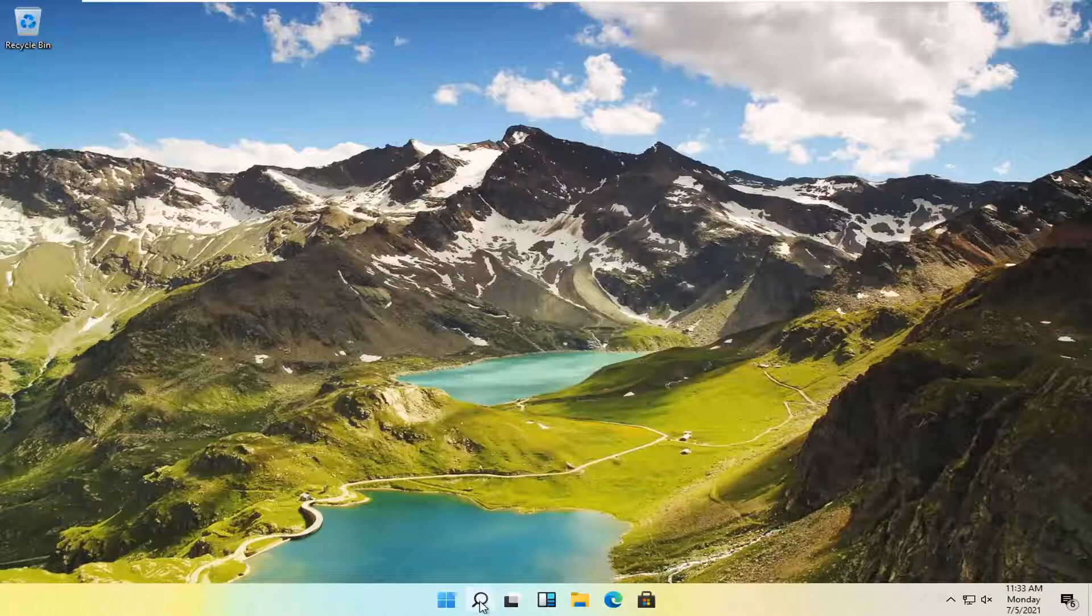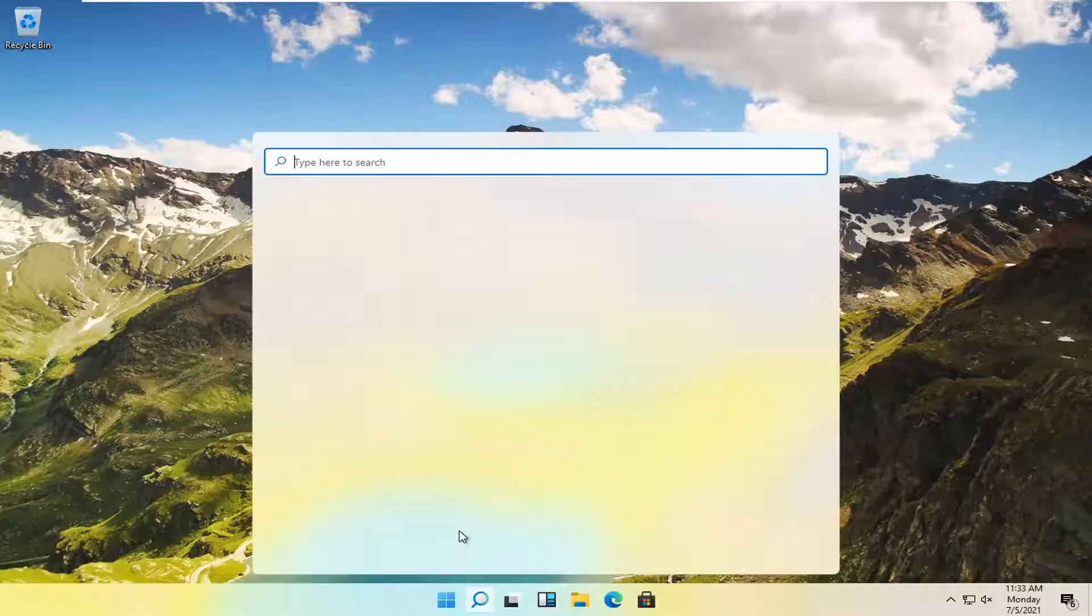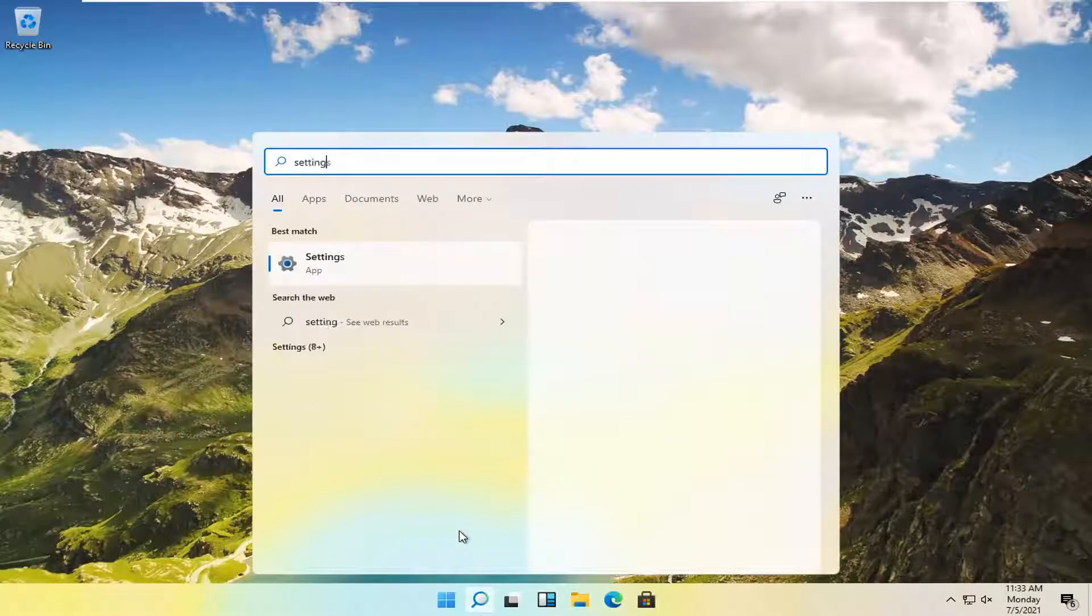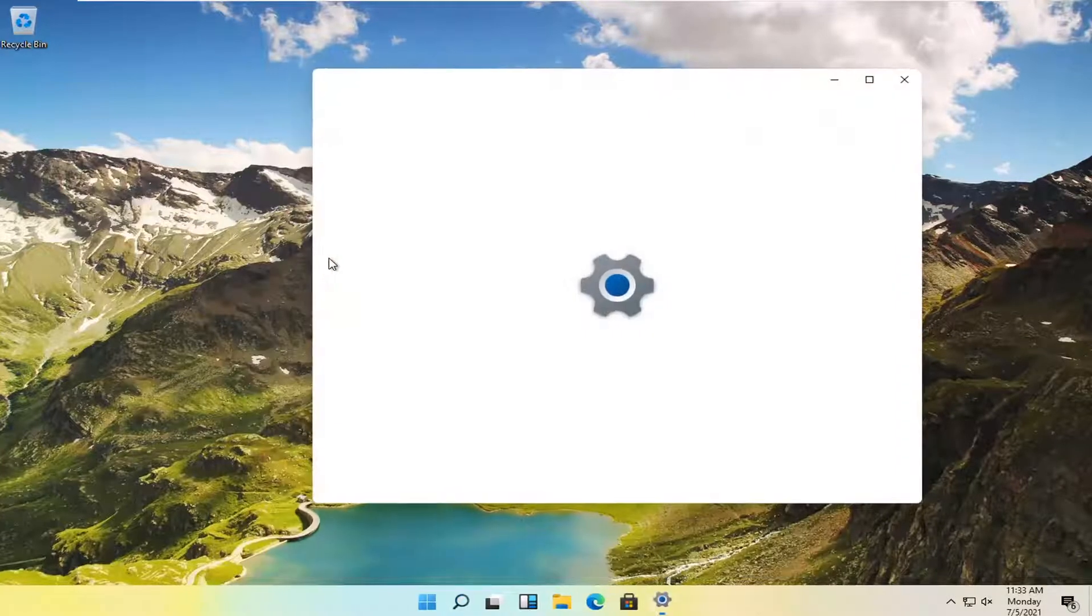So all you have to do is open up the search setting, this little magnifying glass down in our taskbar, and then you want to type in settings. Best result should come back with settings. Go ahead and open that up.